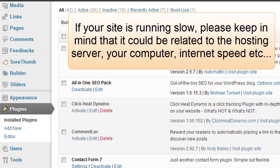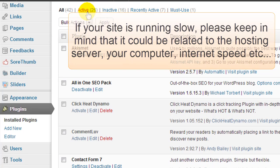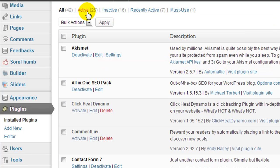Now this blog that I'm on now, thewiseaffiliate.com, currently has 26 active plugins, and I know, oh yes, that's way too many active plugins. But this is an old website, and I need to do some house cleaning and remove plugins that I really don't need on here.